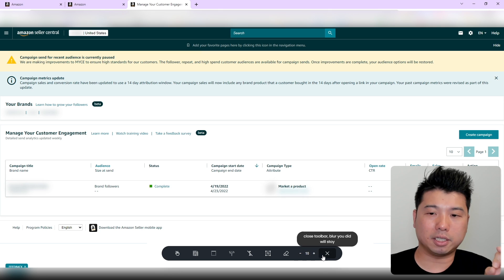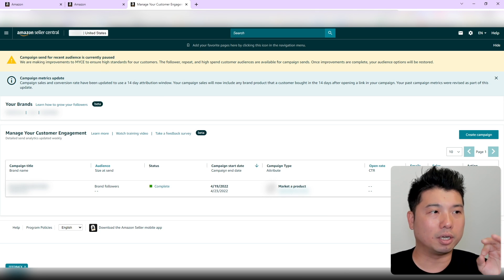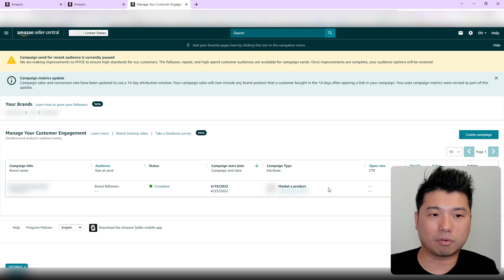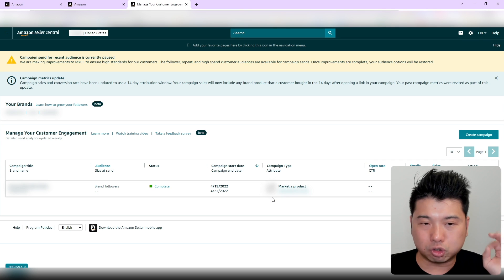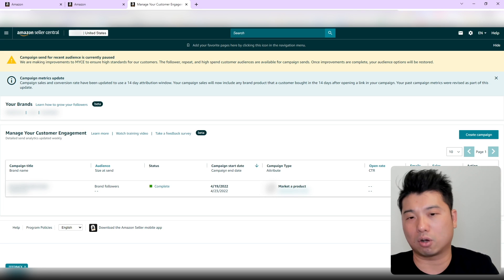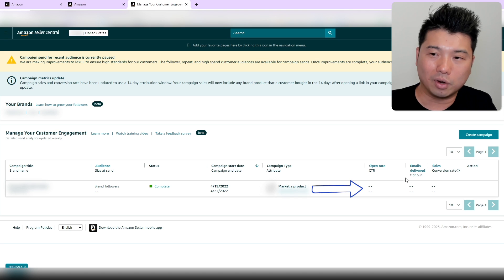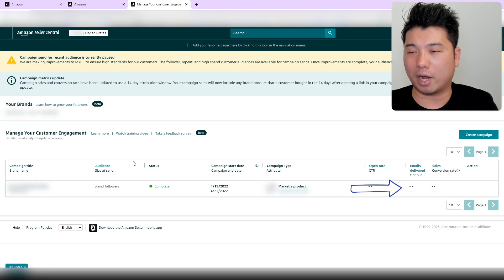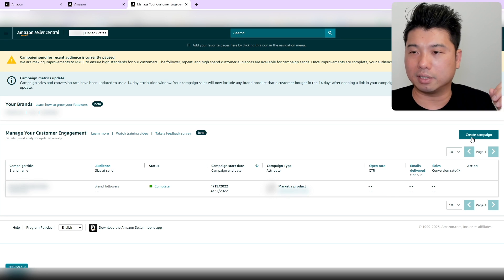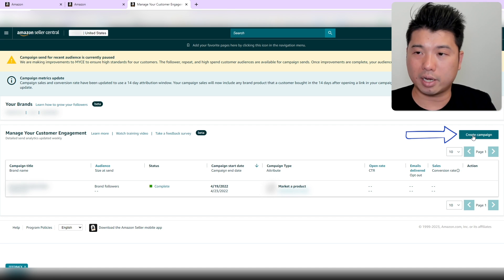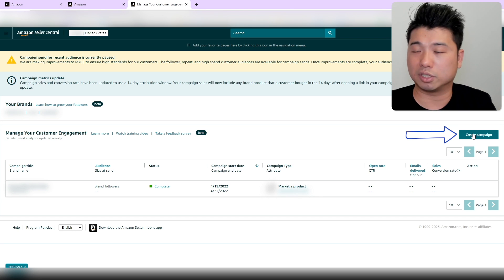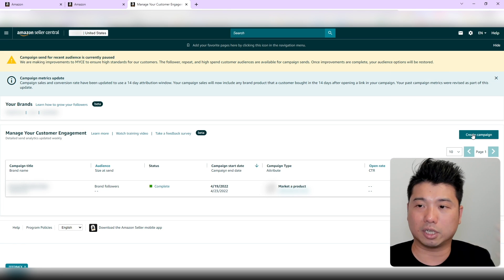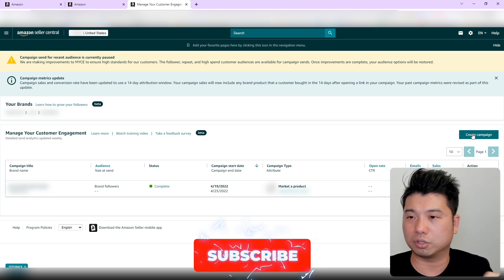Once we get into the Customer Engagement screen, we can see all the previous campaigns and metrics. I tried this once before and it didn't work out too well—I think I didn't select the right product. You can see my open rate is zero and emails delivered is zero. So I'm going to try it again. I really should have tested this feature more, but better late than never. I'm going to create a new campaign on the fly and try to do it monthly at the very least. If I see any results or best practices, I'll create a follow-up video.